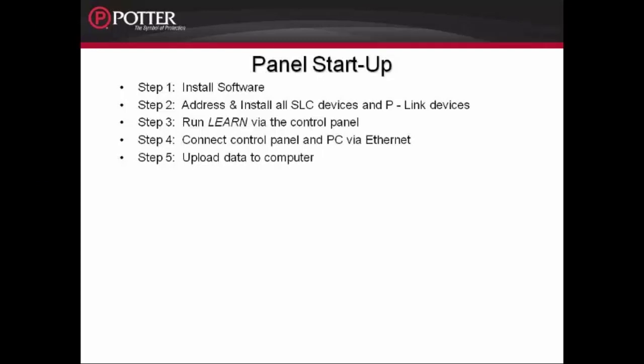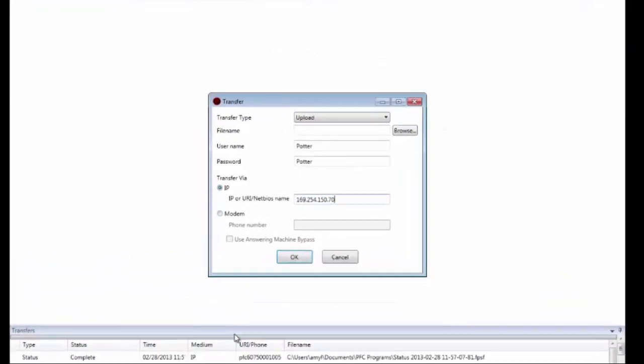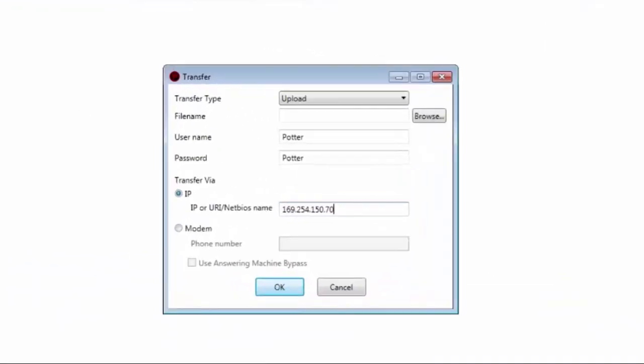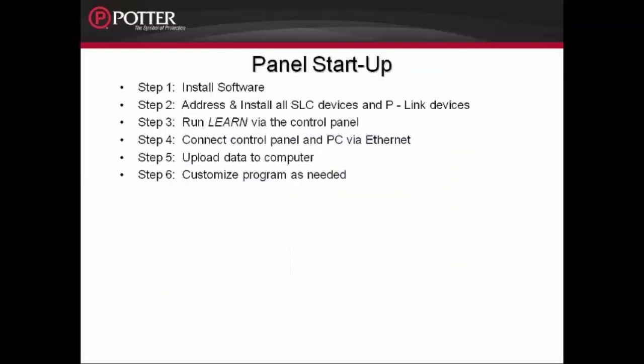Once the panel has obtained the IP address, you are now ready to go on to Step 5, uploading the data to the computer. Opening up the programming software, you can upload the data into the computer, and at this point we can move on to Step 6, which is customizing the program as needed.